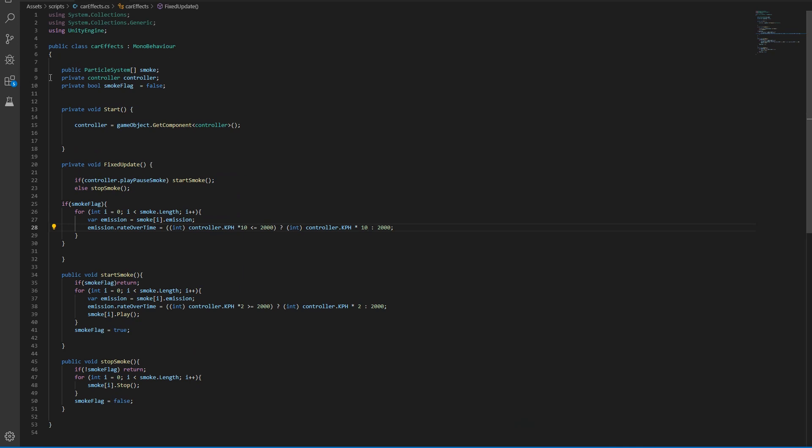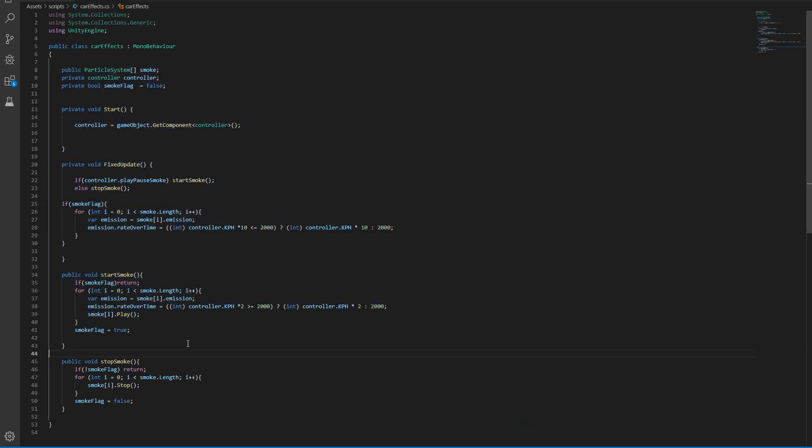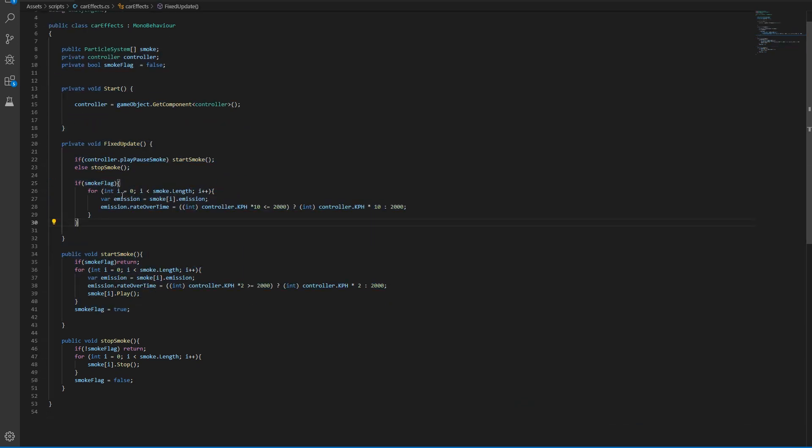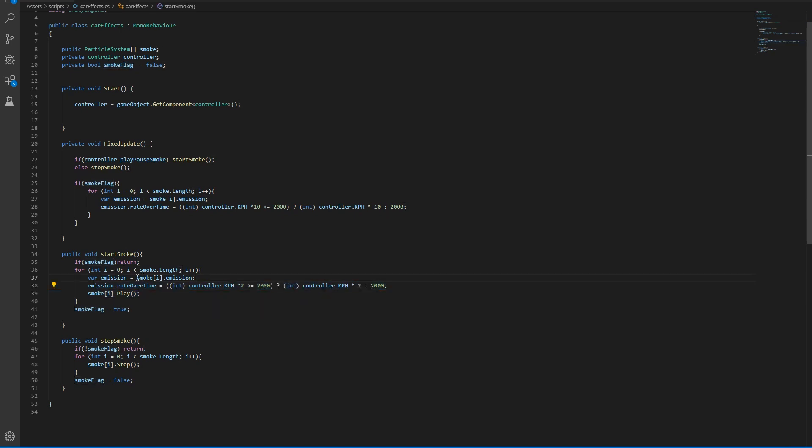This is the whole entire code that I used. I'm also changing the emission rate over time. So if I'm going too fast it's going to emit more smoke, and if I'm going slower it's going to emit less smoke. And I've declared a smoke flag so it doesn't play the emitter every time this is called.